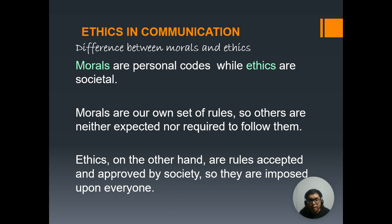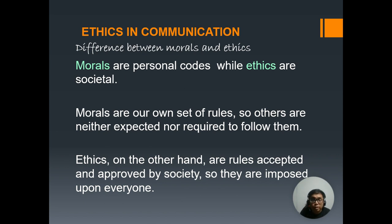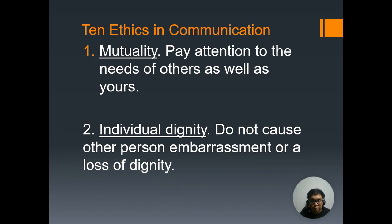On the other hand, you have your ethics, which are rules accepted and approved by society, so they're imposed upon everyone. It's more of a general rule that applies to almost everyone involved in the process. In the process of communication, everyone is involved. Thus, ethics are very necessary for us to develop, which is why today's lesson will be about the 10 ethics in communication — simply to understand how we should be proper citizens and proper communicators with other people.